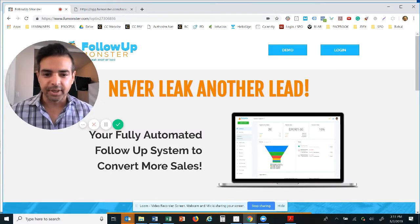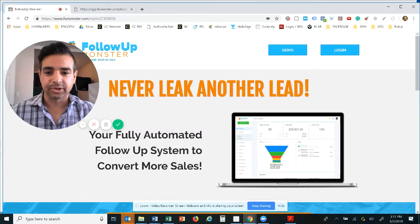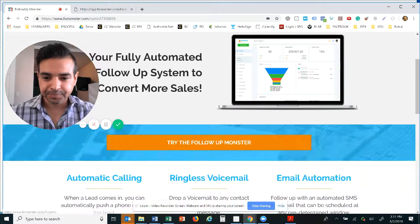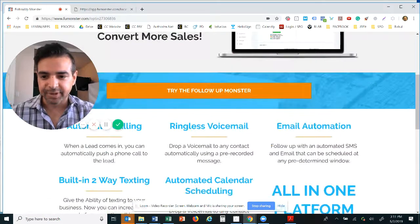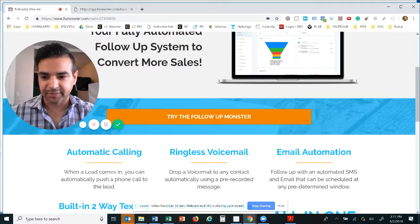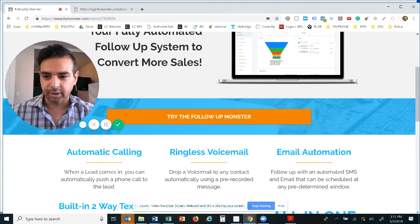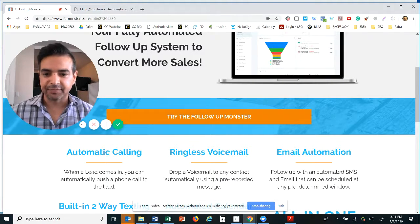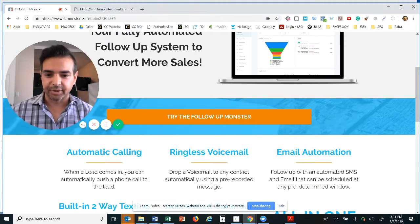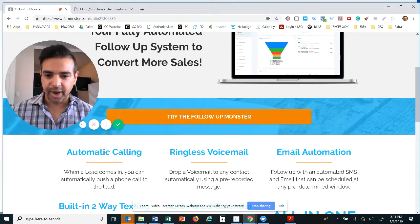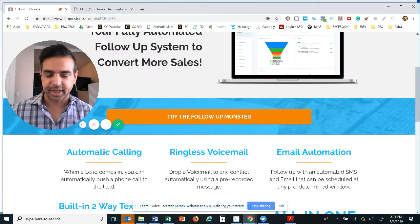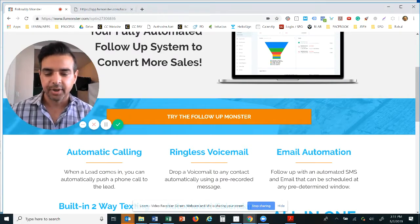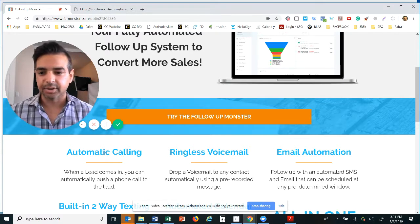Whether you have no database or you have a database of one or one million, this system works for anybody. Now here are some of the key features we've highlighted. Automatic calling. All that means is when somebody fills in your form, imagine if your cell phone or your telephone number at your office rang, it answers, and then it pauses to connect the other party that filled in the form.